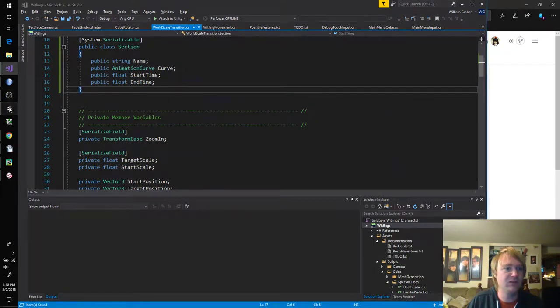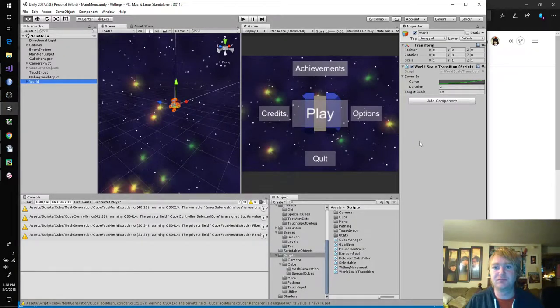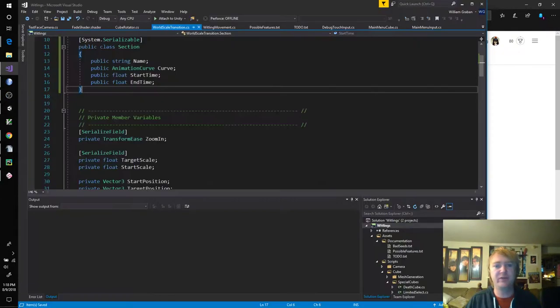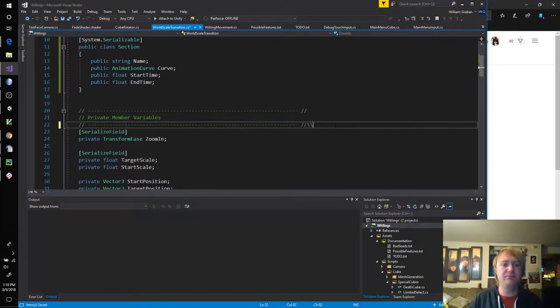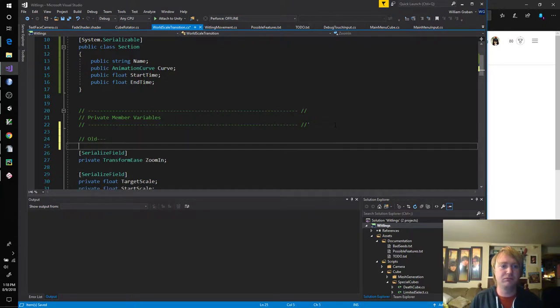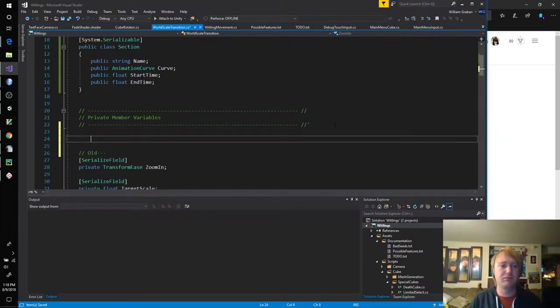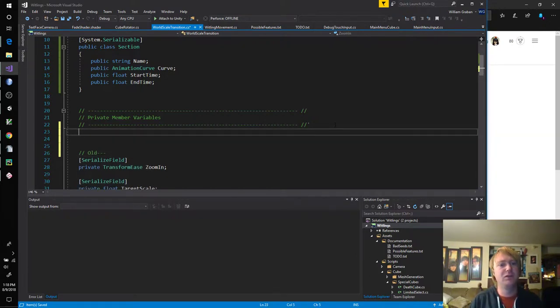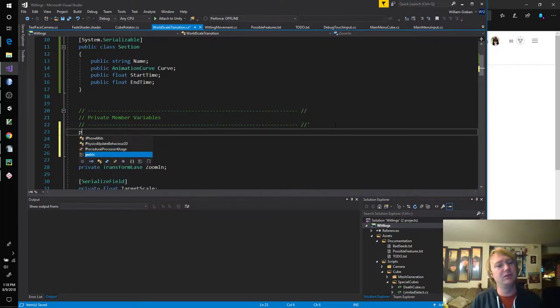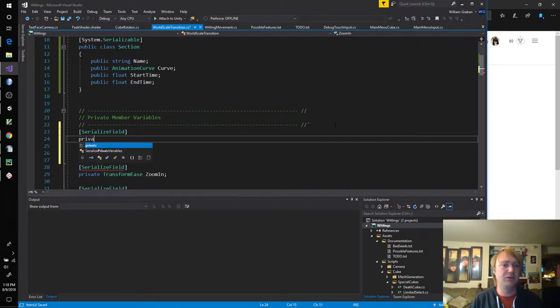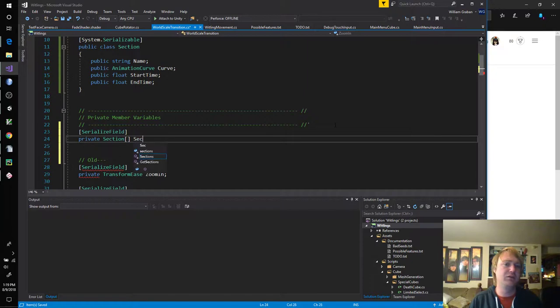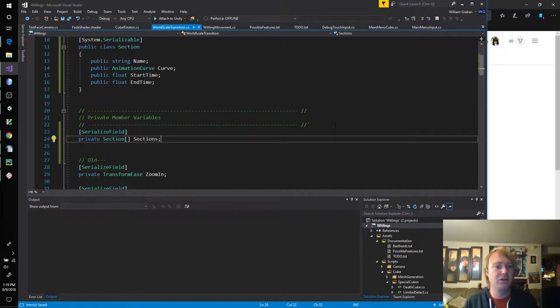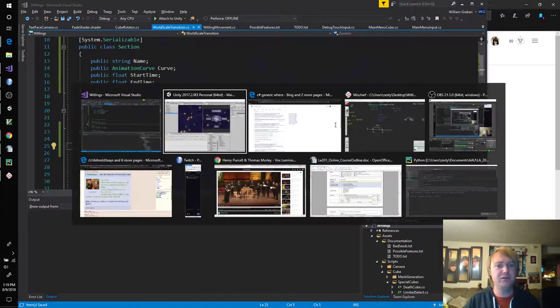I haven't done this a lot before. C sharp. Generic where. Where t is. Okay. I always forget the syntax of that. Yeah. I think these are structs and it's not going to be happy about that. Okay. Let's not get too crazy with this. Just going to keep it this way. Okay. We've got our class declared.